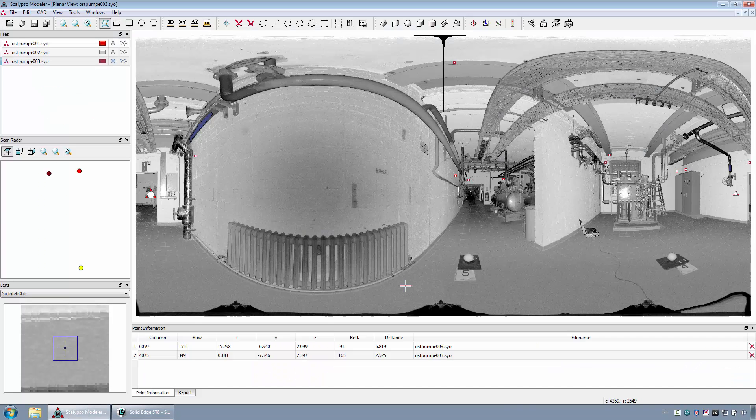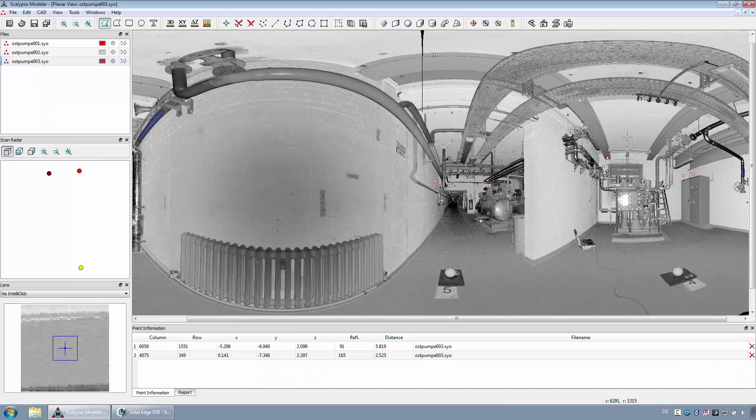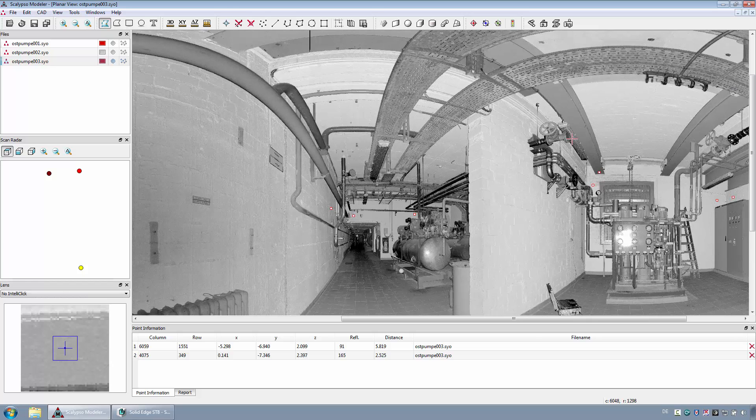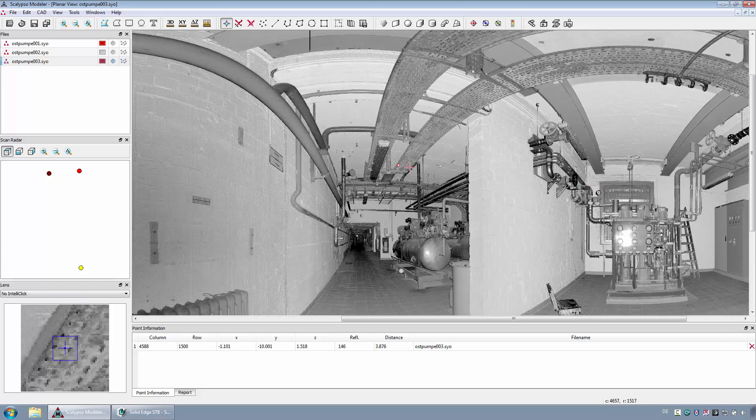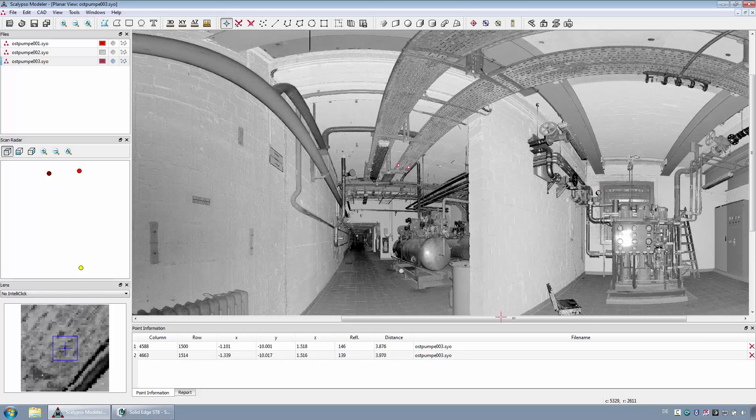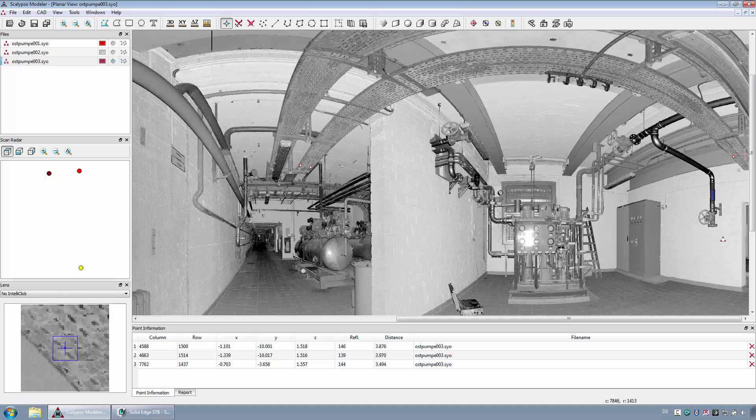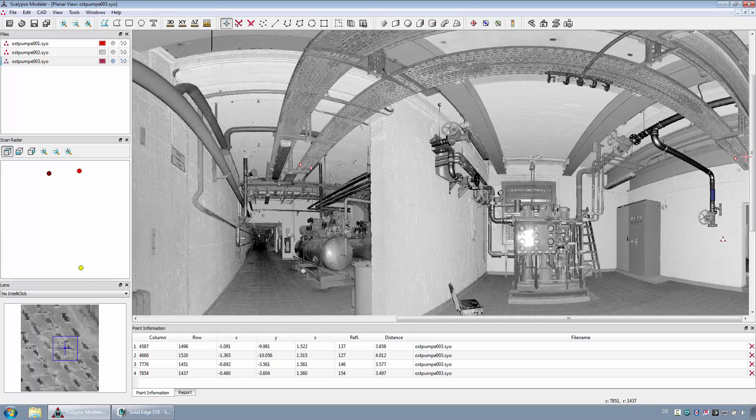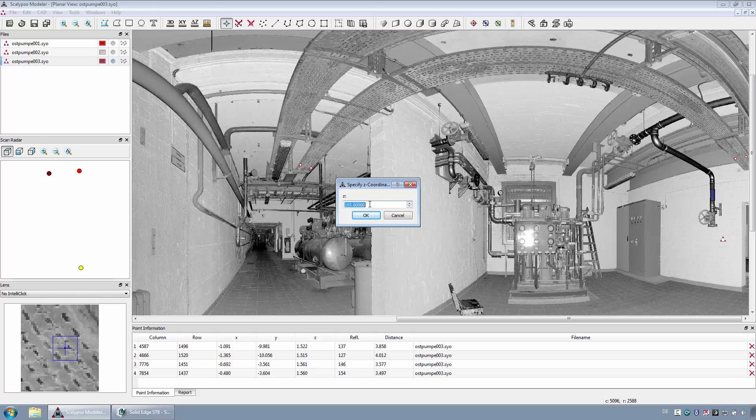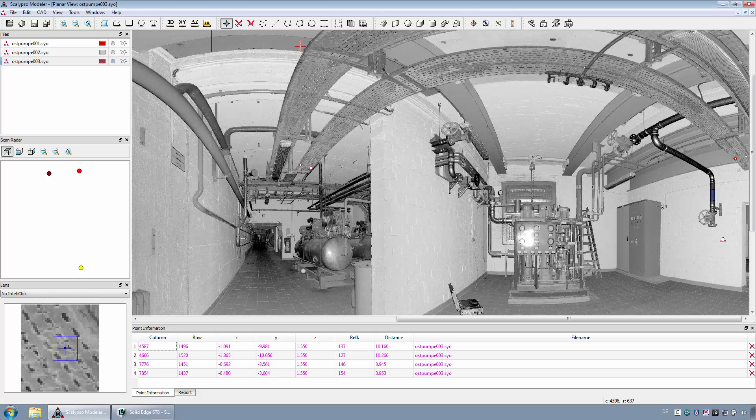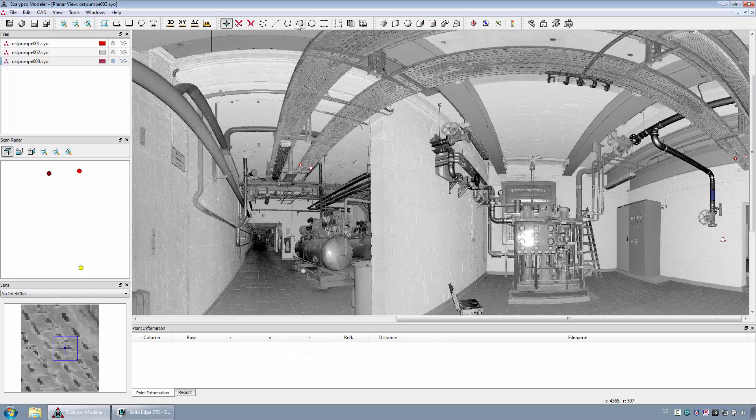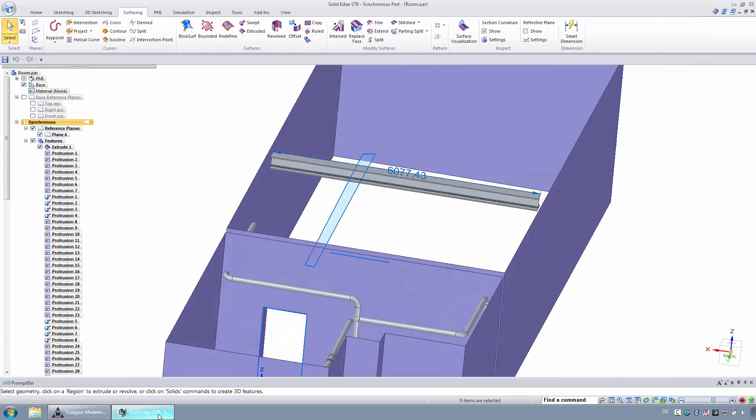As the last requirement, a cable tray should be reconstructed in Solid Edge. For this purpose, four appropriate points must be selected in the scan. For all these points, the height must be set to the same value. After that, the points will be exported as a closed polyline.